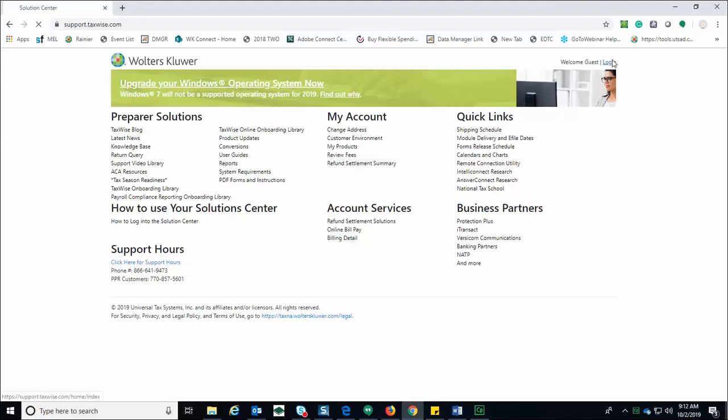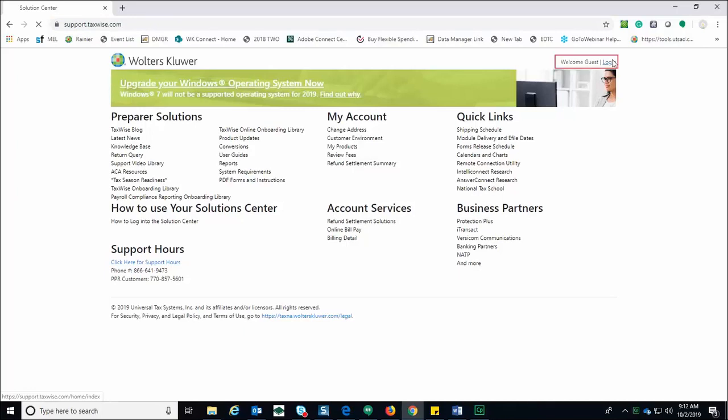To install TaxWise from the TaxWise Solutions Center on a single computer, navigate to support.taxwise.com. At the top right portion of the page click login. You will see the client login displayed.